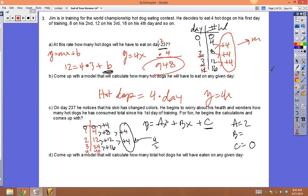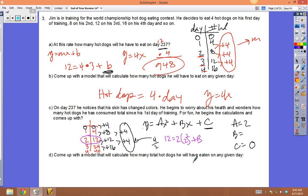Now knowing a and c, we just need b. Pick an ordered pair — let's use (2, 12). In place of y substitute 12, in place of a substitute 2, in place of x substitute 2, leave b as b, and in place of c put 0. Plugging in all those values leaves only b to solve for.